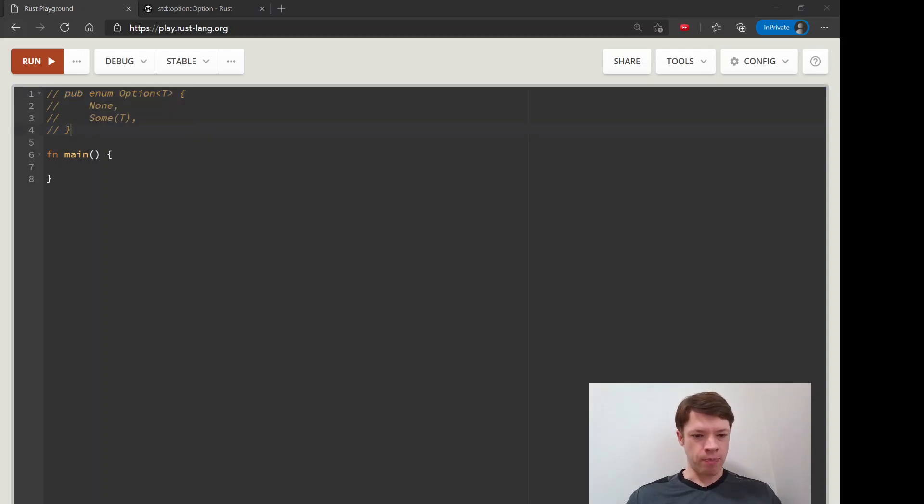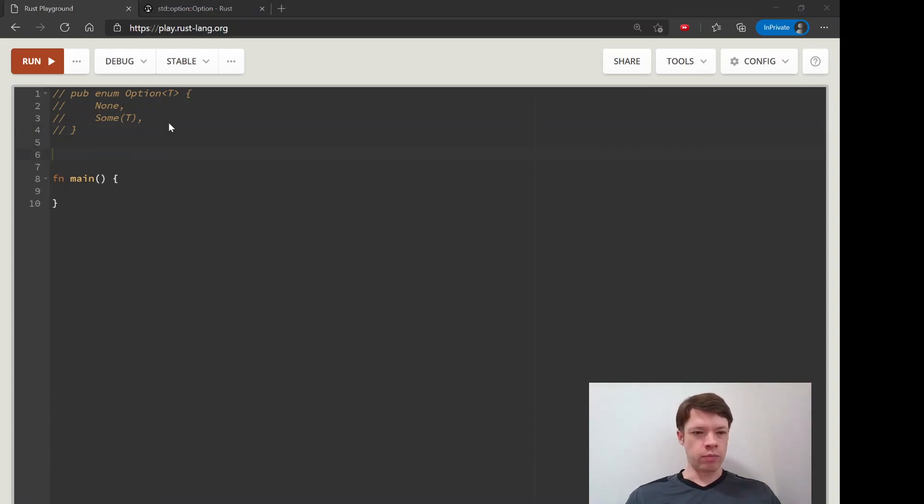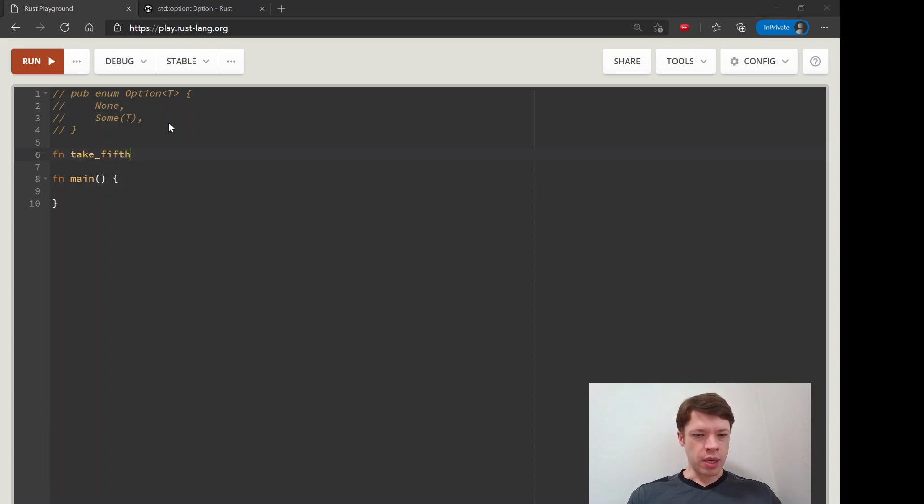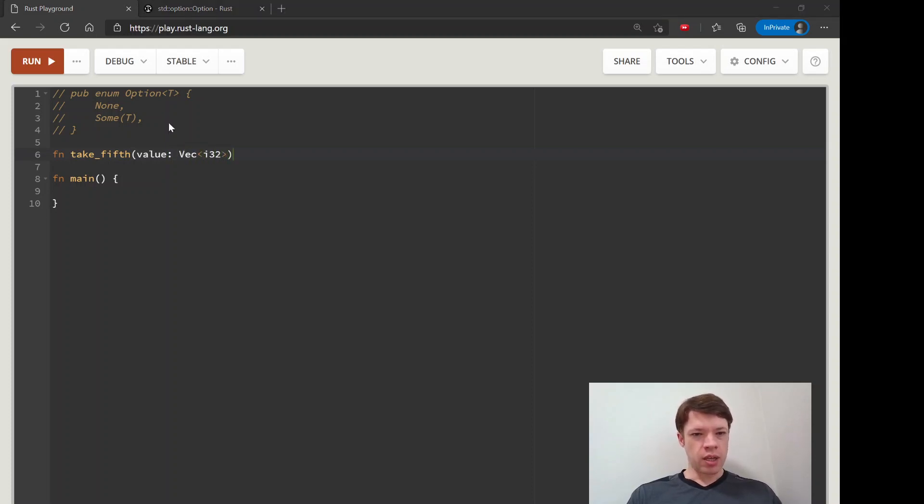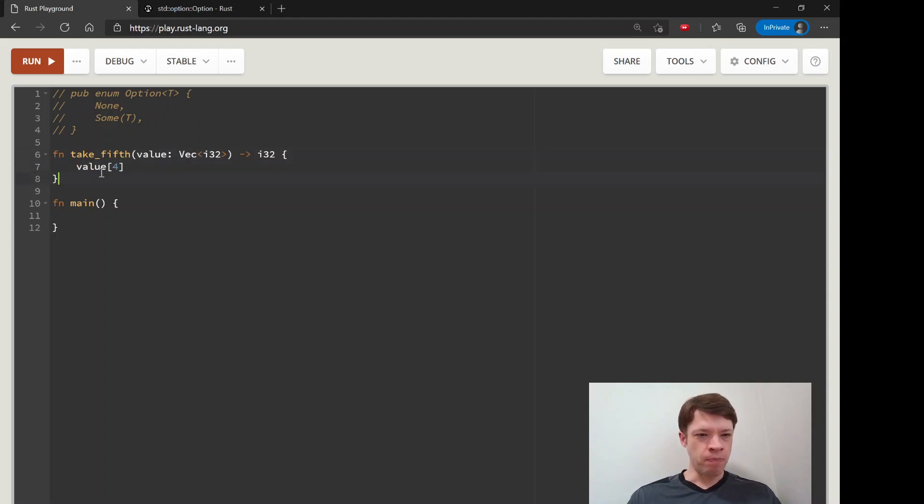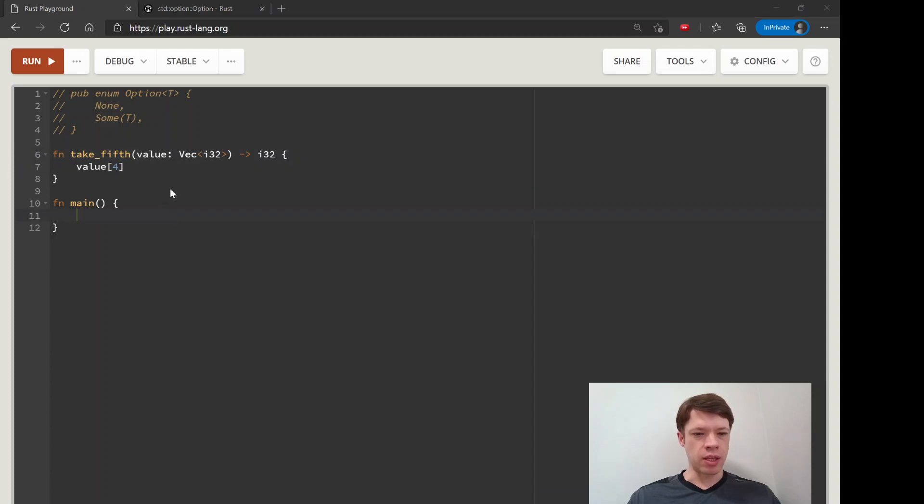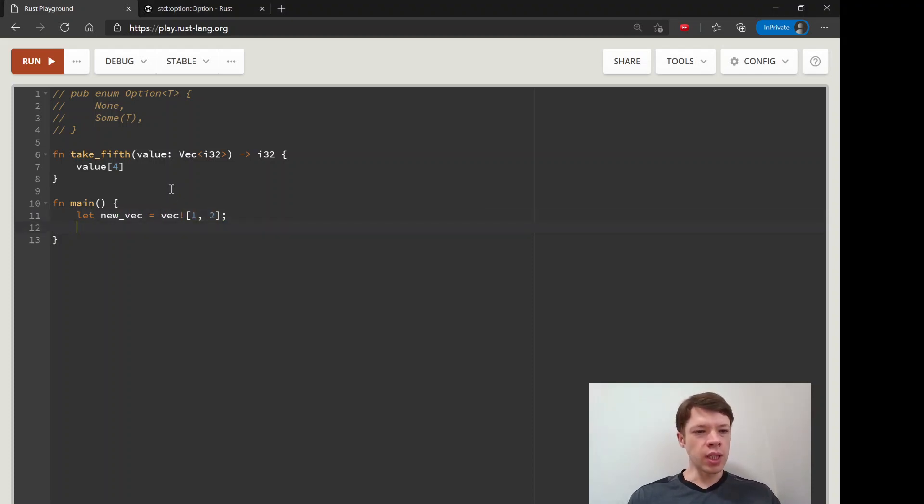But first I will show you an example of where option is so useful and we'll do this by making a function called take fifth and inside we're going to give it a vec with i32s and it is going to give one of them back and then this is all we do we take value and the fourth index which is the fifth item in the vec.